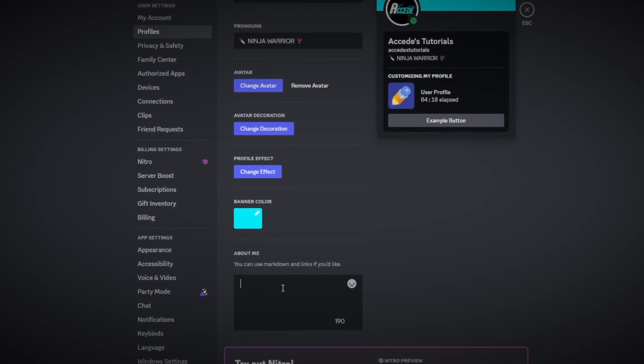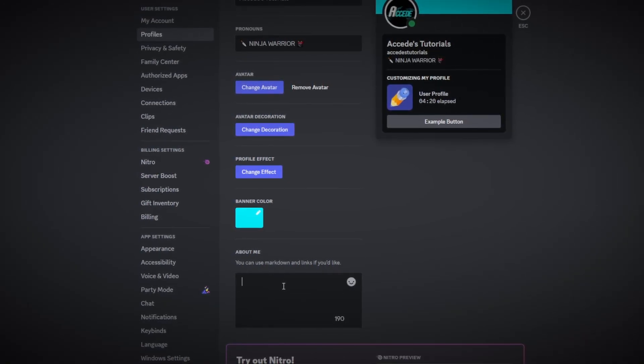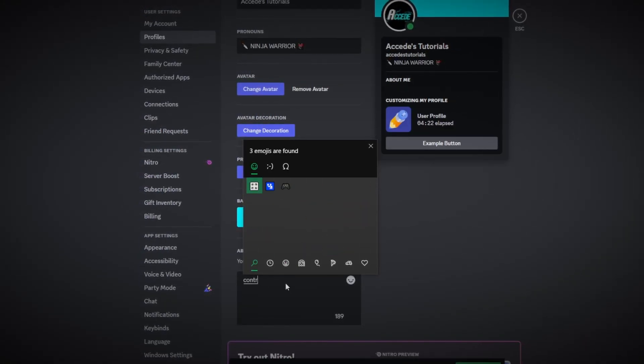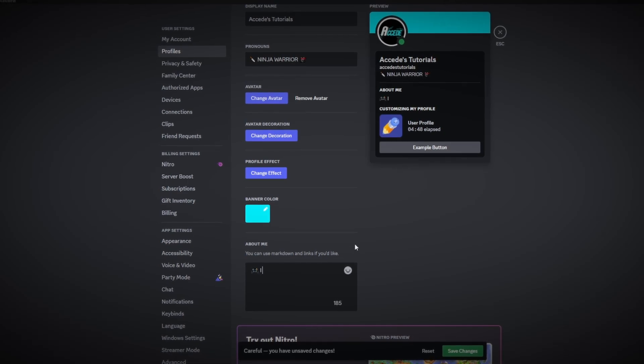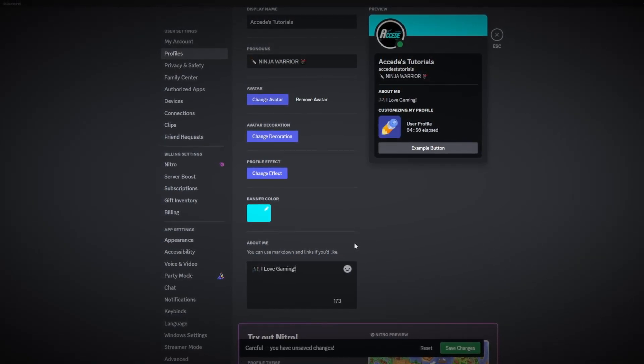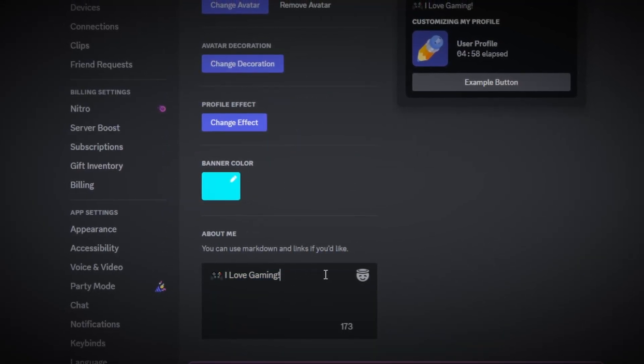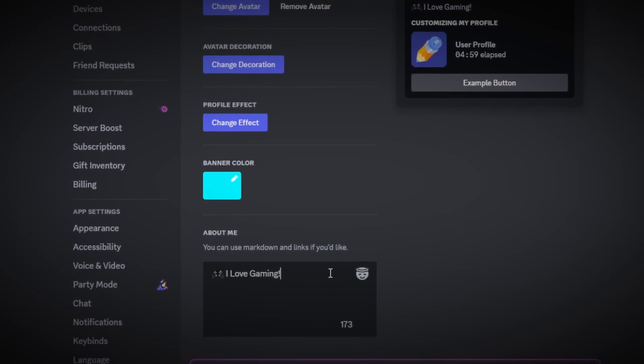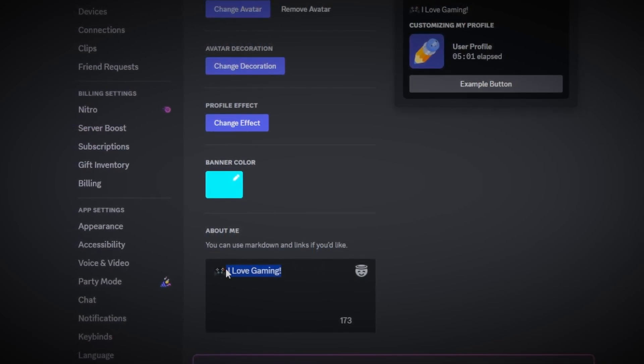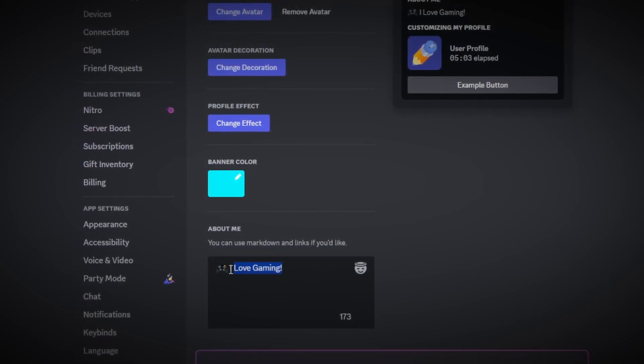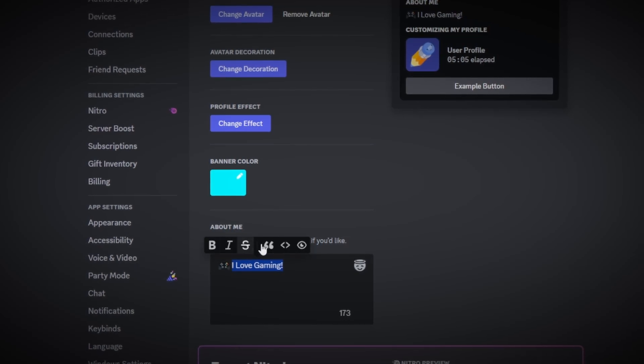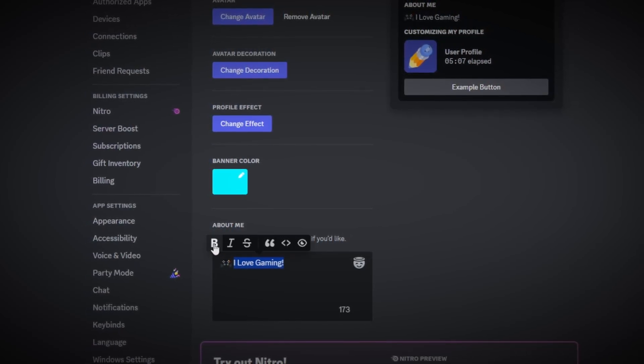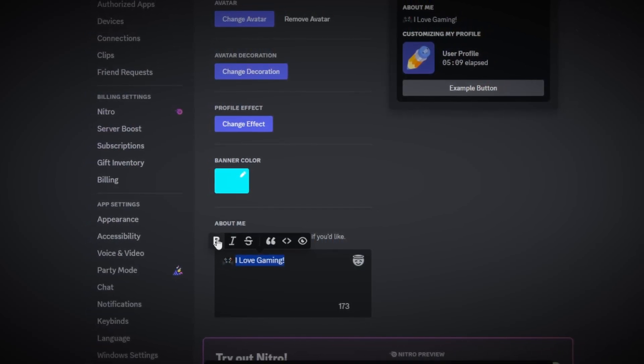Firstly is emojis, of course. So let's use an emoji here, we're going to use a controller emoji because our first statement will be I love gaming. Now this looks okay of course to have regular text here, but there's a few things we could do to make it pop more. If we actually highlight over the text here we can see there's a few different options or changes that we could do to this text.